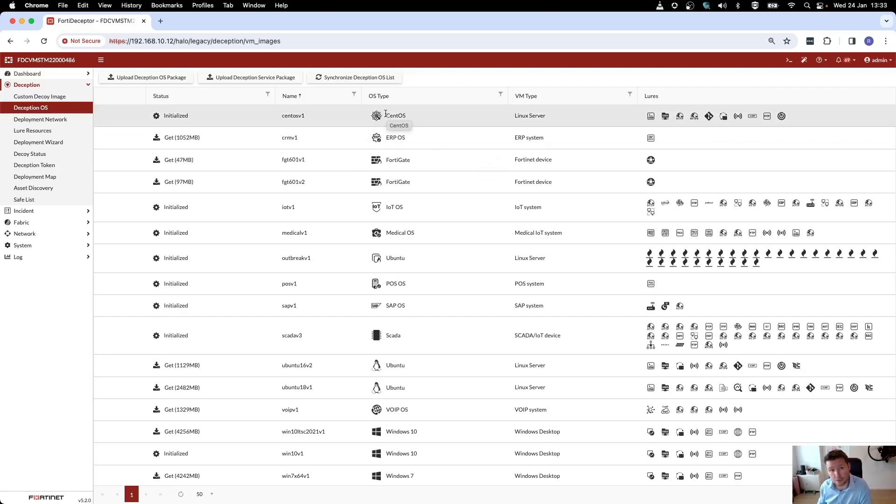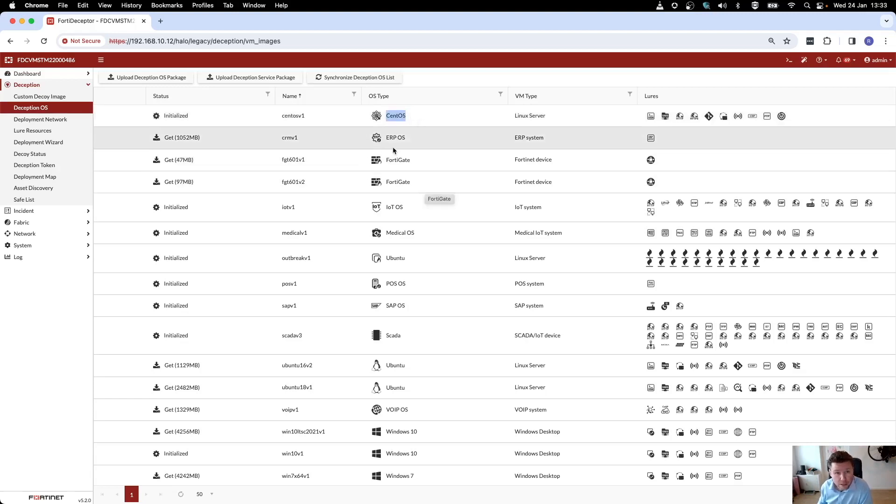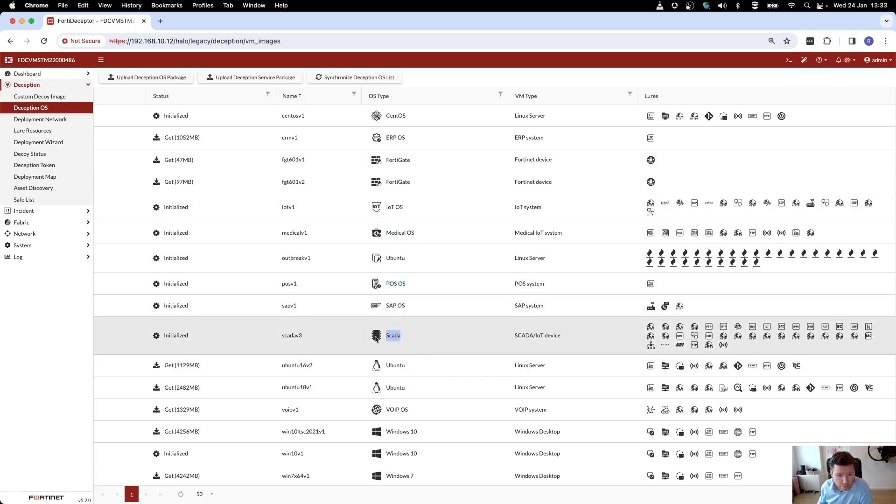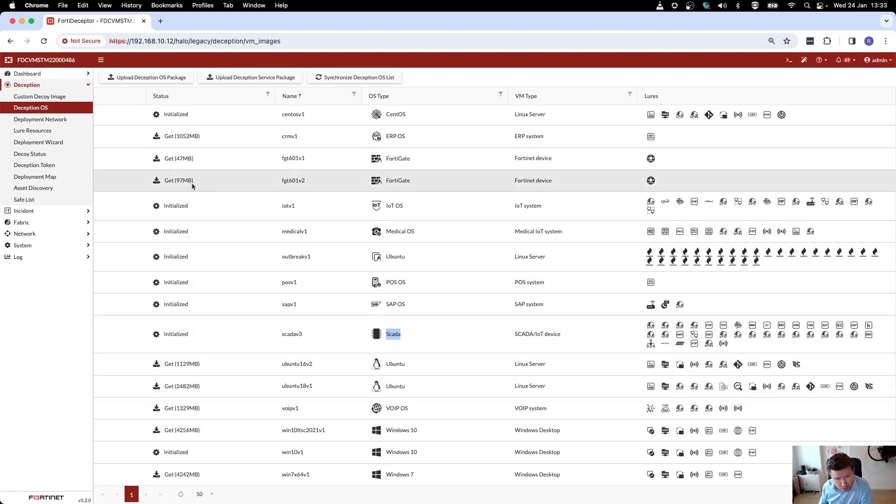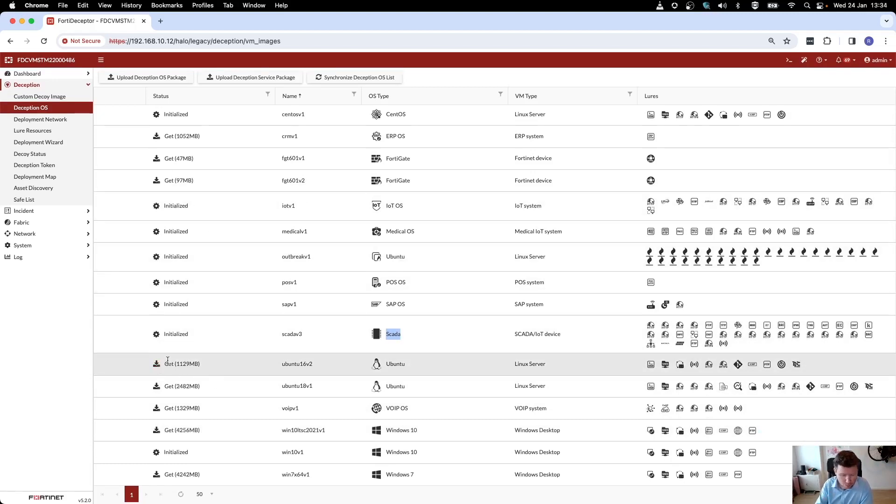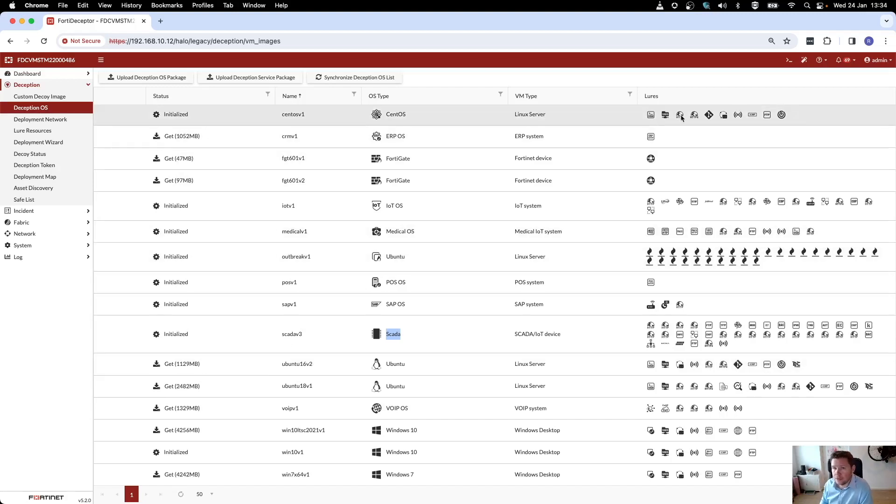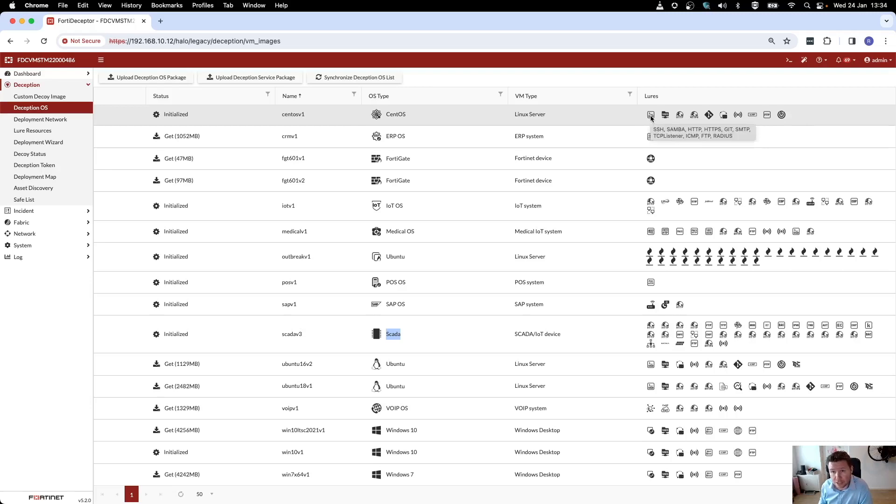It varies, so there's some Linux decoys, CentOS, some ERP, some medical, point of sale, SAP, some OT, and some Windows decoys. Every decoy you can pull down from FortiGuard, and then once you've done that, it later becomes available to deploy in your network. On every decoy, you can also see what sort of lures you have at your disposal. So for the Linux decoy, there's SSH, there's Samba, there's HTTP, and a bunch of other lures.